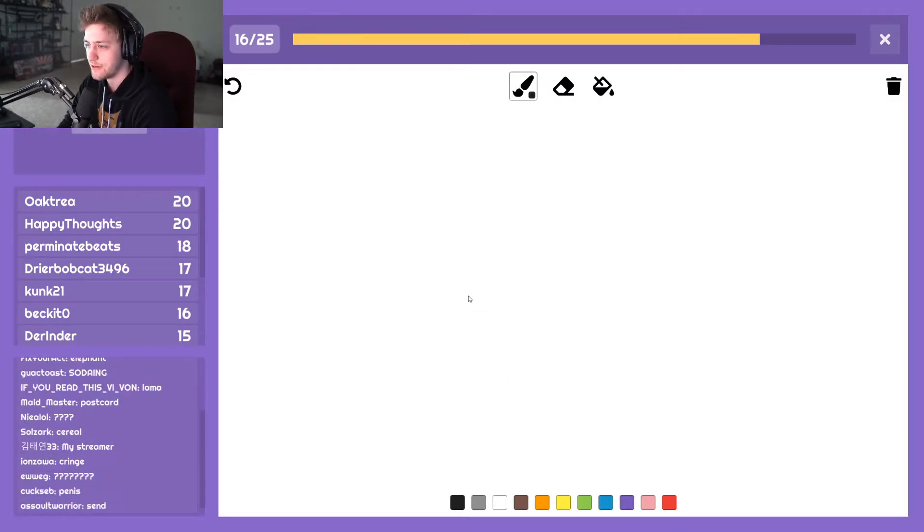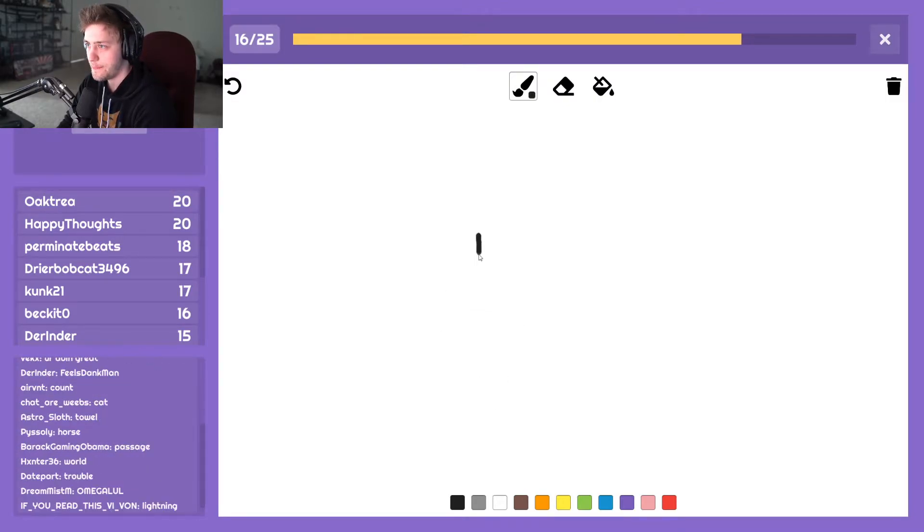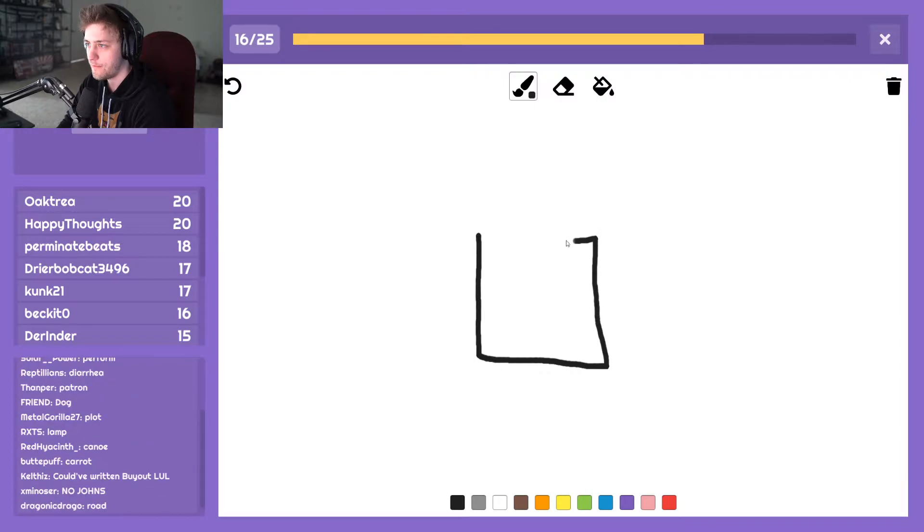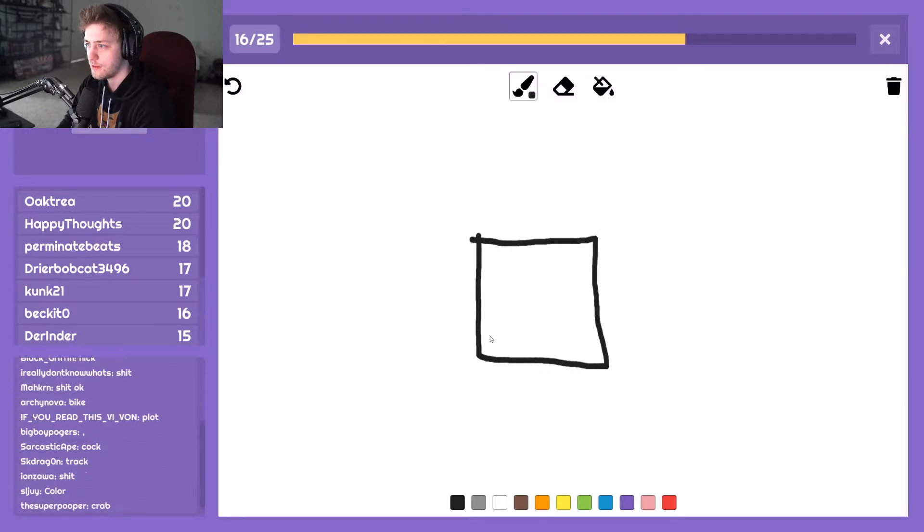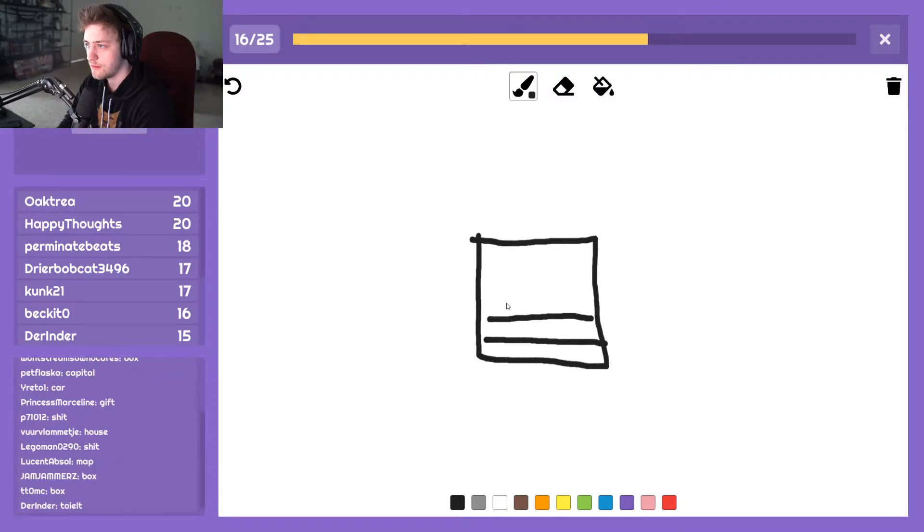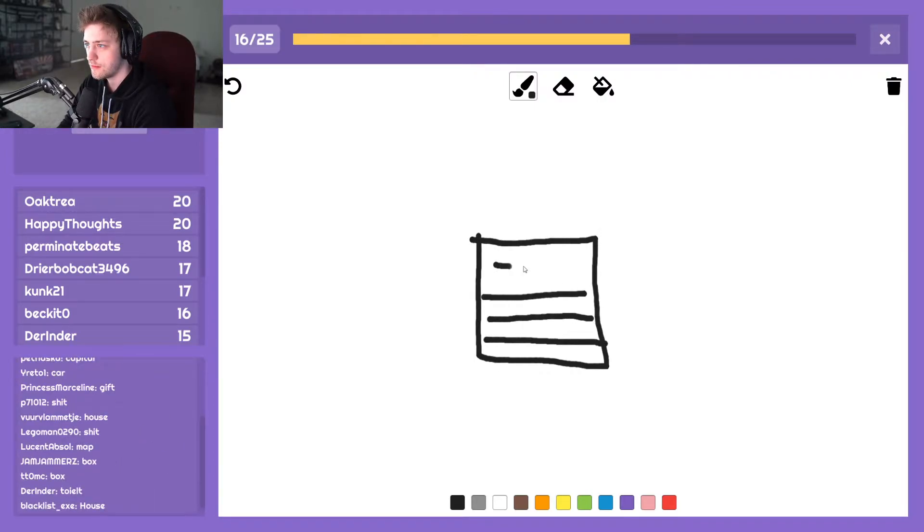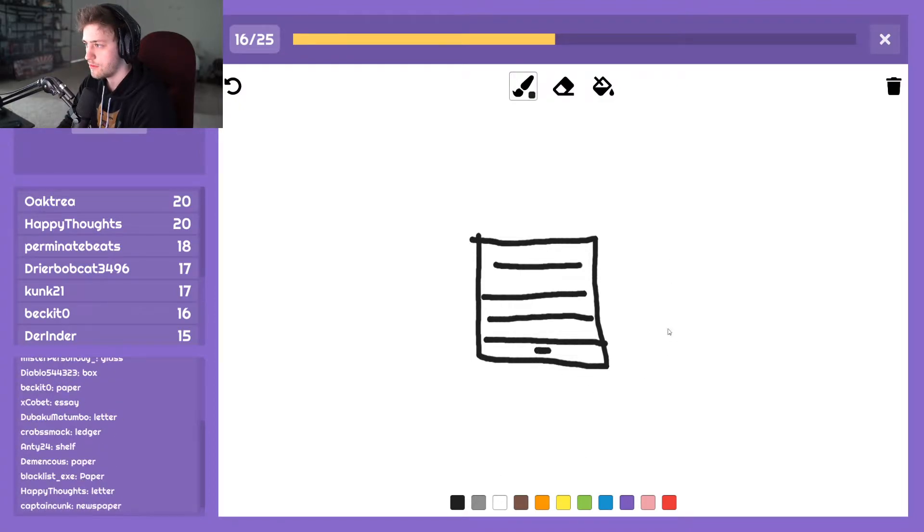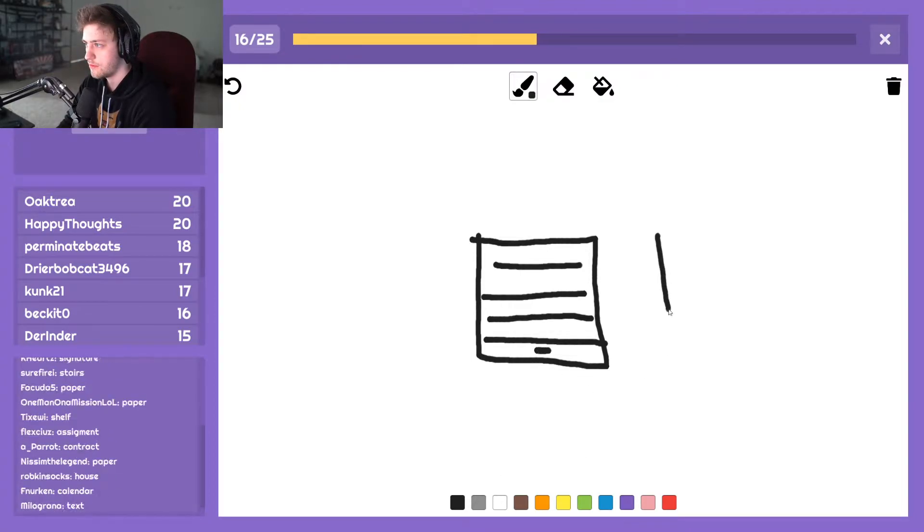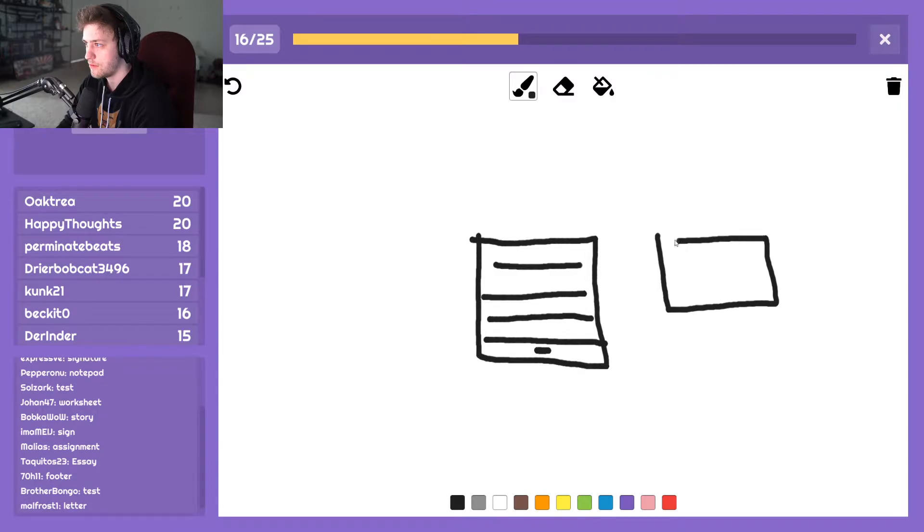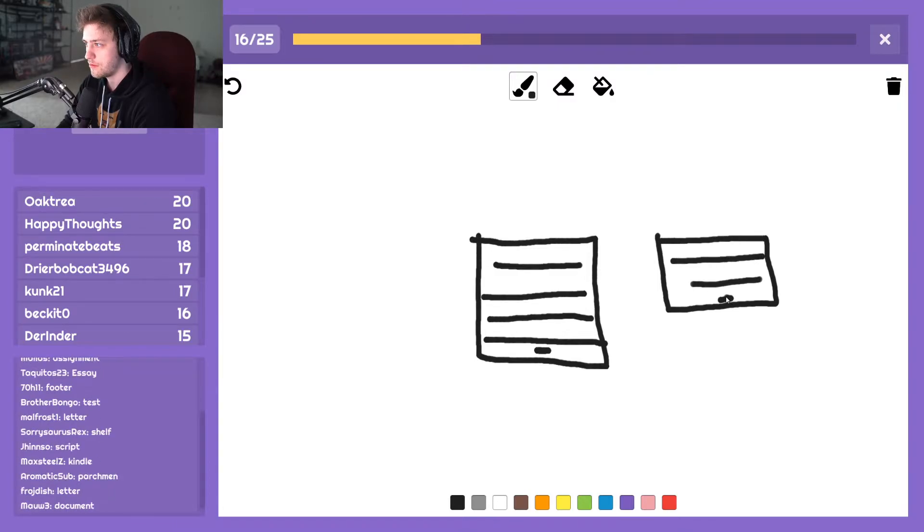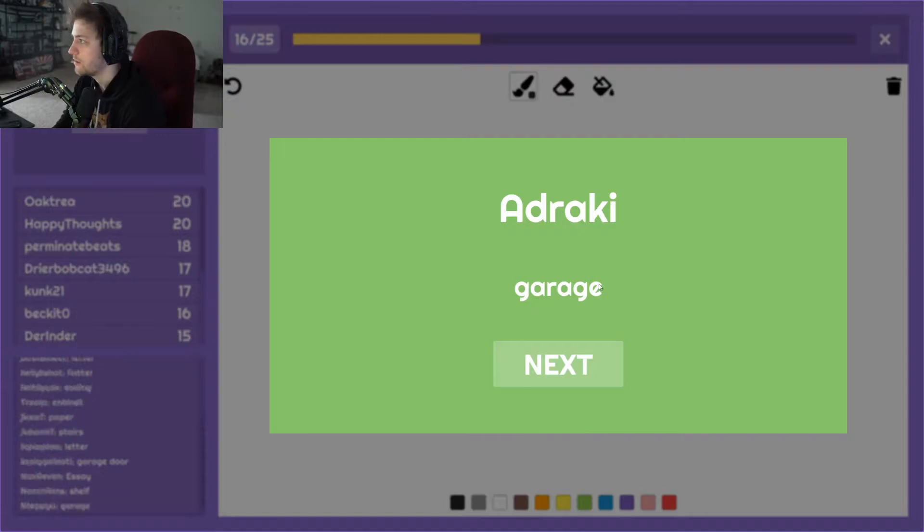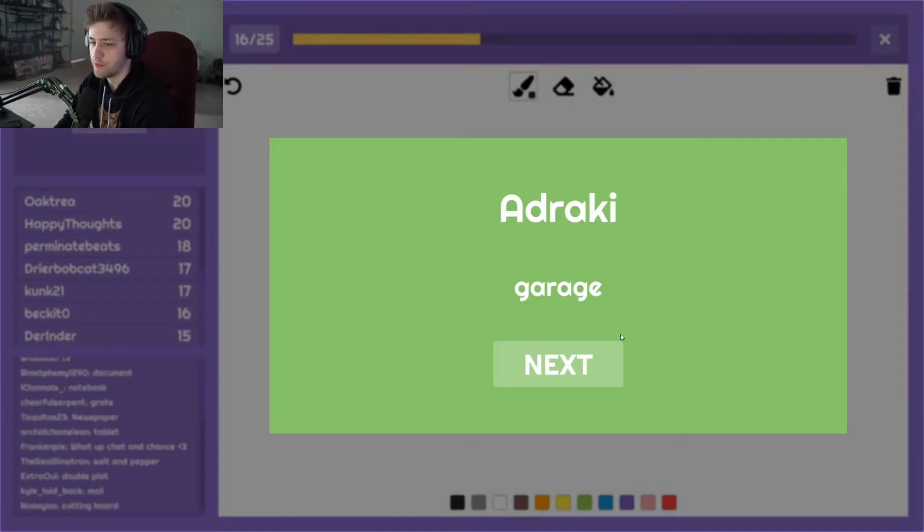Shit, okay. Garage. Oh, I was going to draw a little car with the garage door open. Nice.